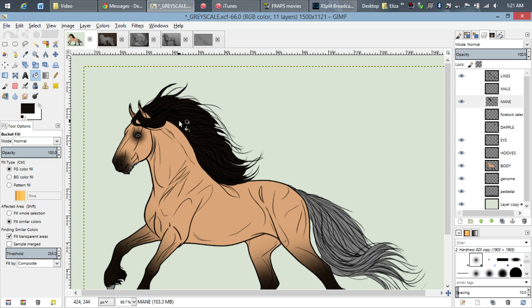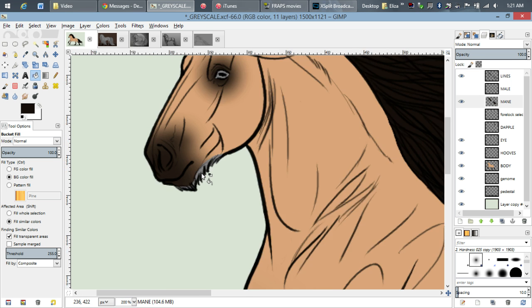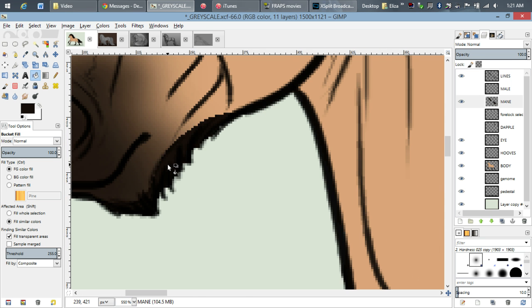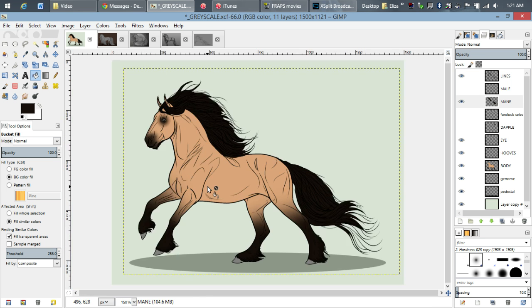If I hold down my left mouse button you can see what I have selected. I'm going to use the fill tool because it's all going to be the same color.